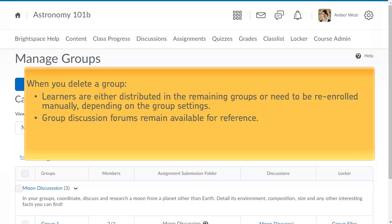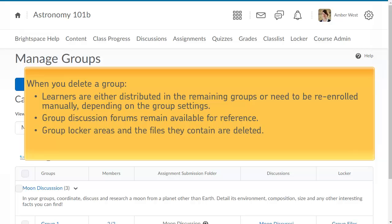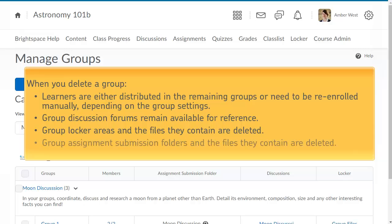Group discussion forums remain available for reference. You can delete them in the Discussions tool. Group locker areas and the files they contain are deleted. Group assignment submission folders and the files they contain are deleted.